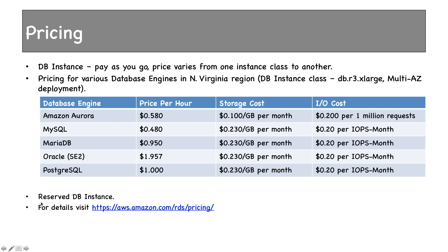We have already seen reserved DB instances. We can use those to reduce the per hour cost. If you need more details you can visit this page. That's all about RDS and Aurora. Thanks for watching.